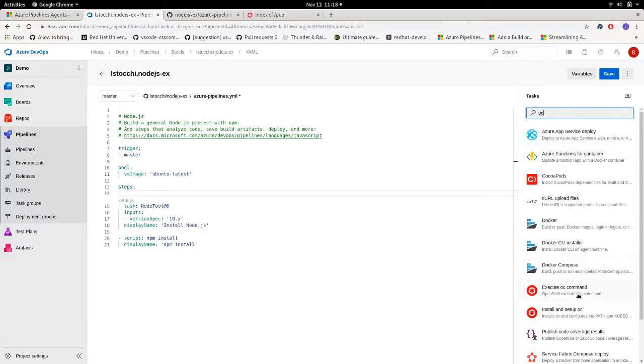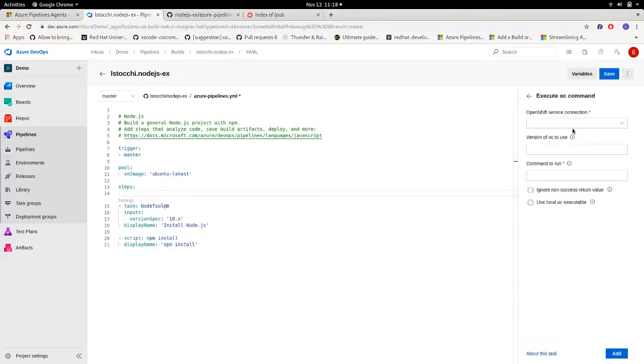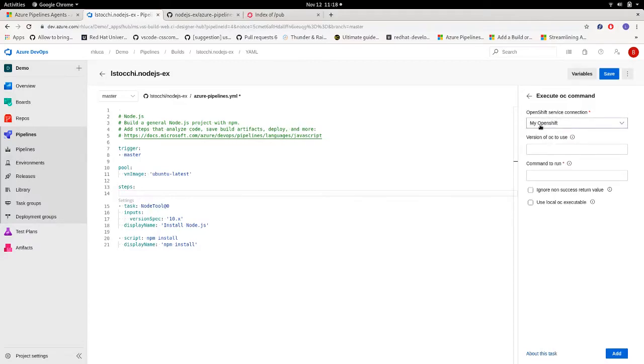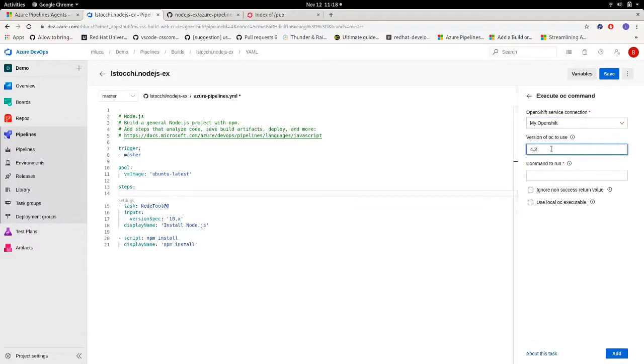First, I'm going to use an execute OC command task. For the service connection, I'm going to pick my OpenShift, which is the service connection we created before. For the version of OC to use, I'm going to pick the 4.2, and the command to run, start a new build.